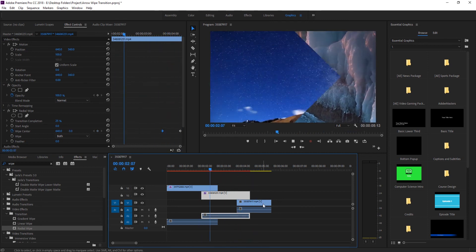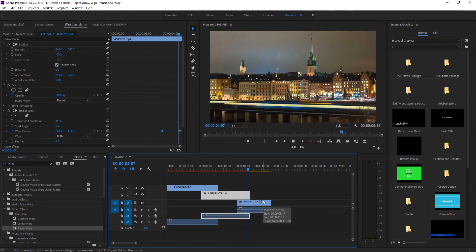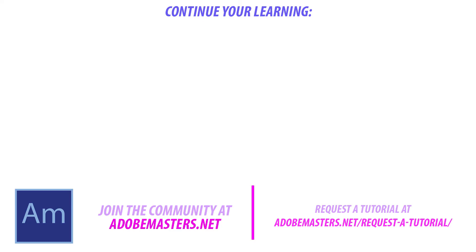There you have it - we have created our arrow wipe transition in Adobe Premiere Pro. Thanks everyone for joining me. If you have any questions or comments, go ahead and dump them in the comment section below on our website at adobemasters.net. If you don't see my videos or you missed this one, go ahead and hit that subscribe button. I make a video every other day on Adobe related products. Until next time guys, see ya.